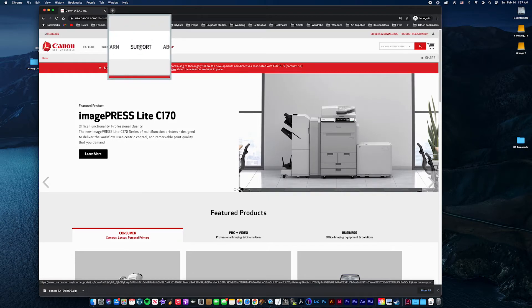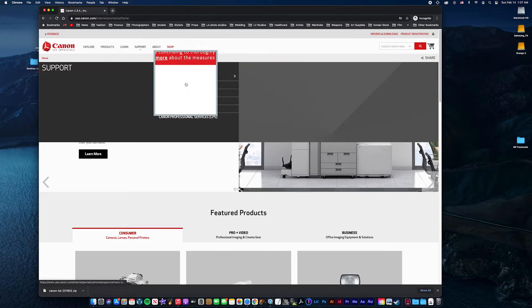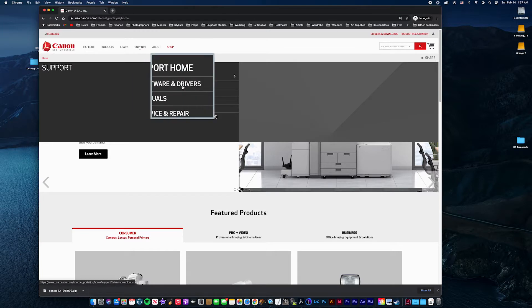You'll want to go to support, then go to software and drivers.